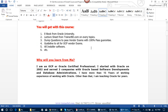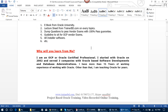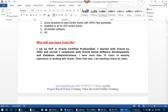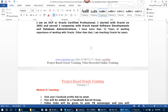Why will you learn from me? That is a very important question. I am an OCP — Oracle Certified Professional. I started with Oracle in 2002 and have served 3 companies with Oracle-based software development and database administration. I have more than 15 years of working experience with Oracle, and I have also been teaching Oracle for years.